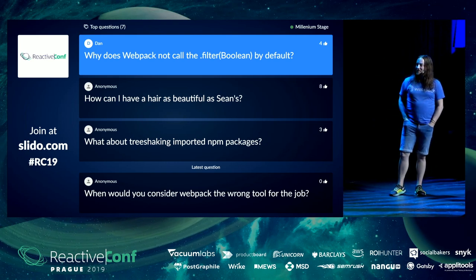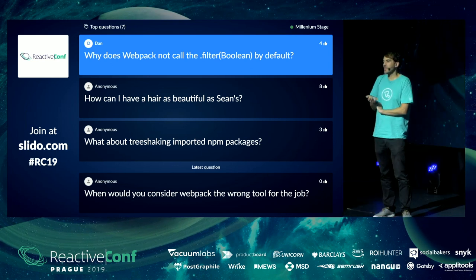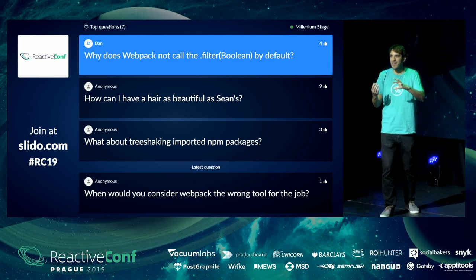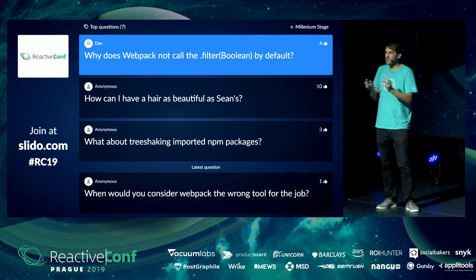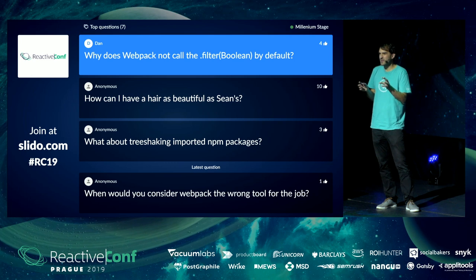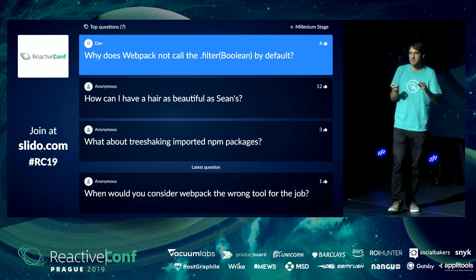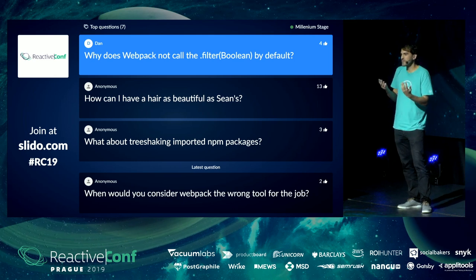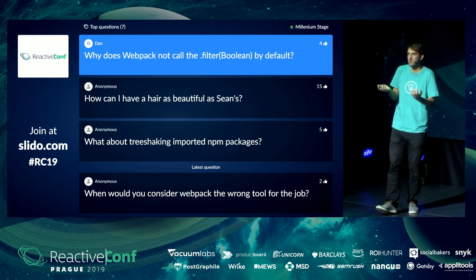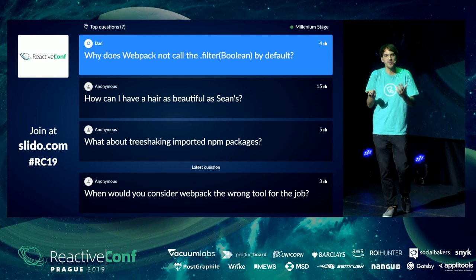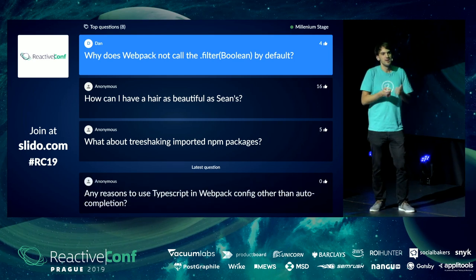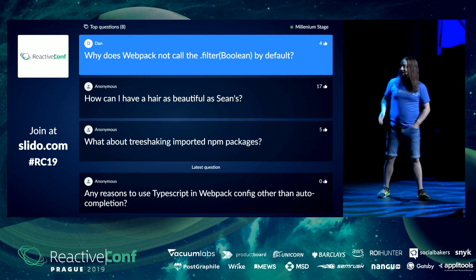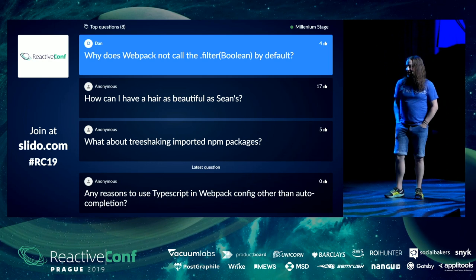Why does Webpack not call filter(Boolean) by default? Webpack will actually complain if you have a falsy value in the array — it validates the configuration. If it just removes falsy values silently, that's kind of magic you don't always expect. Suppose you've made a mistake and it removes the config without saying anything — that's not a good idea. Maybe that's a feature you could propose by turning on a flag.